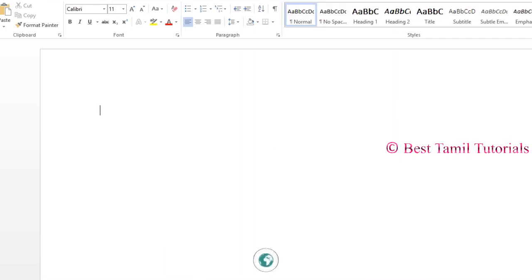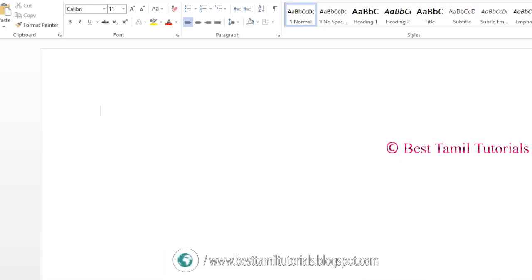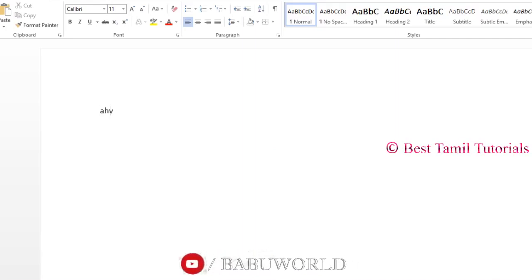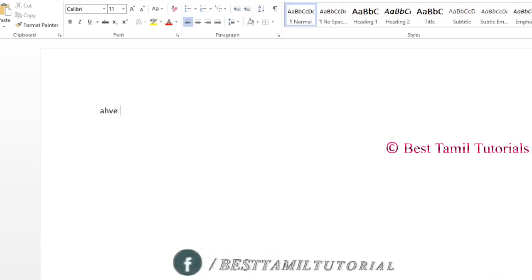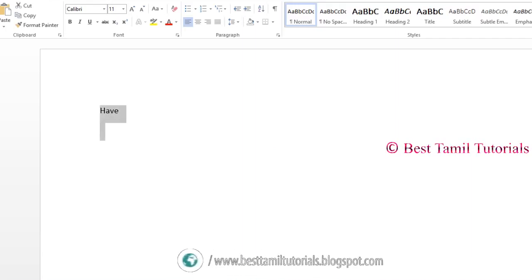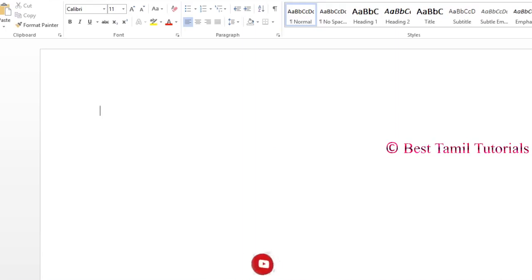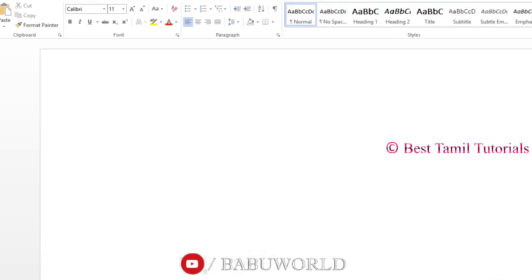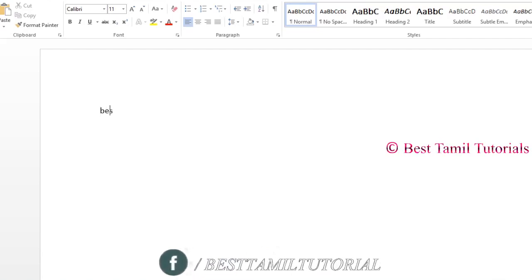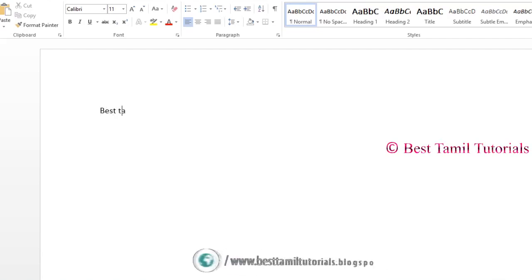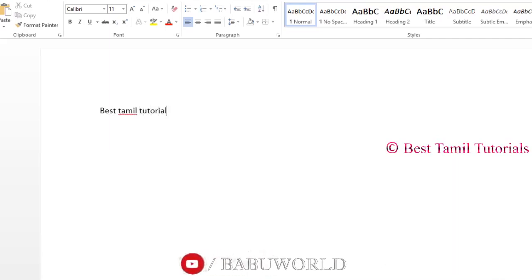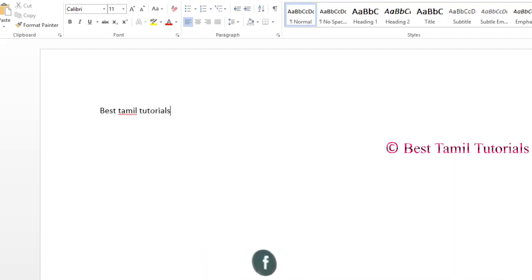Click on the menu. If you want to type in a file, you can type and it is automatically named. To type in any style or type of file, you can create a shortcut. For example, we will type 'Best Thamil Tutorial'. The shortcut will then allow you to create that word.